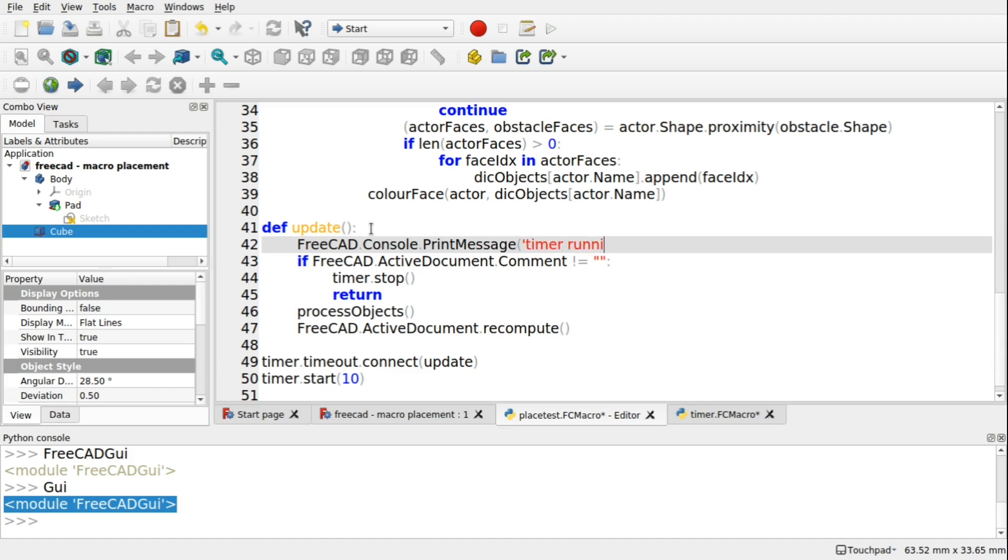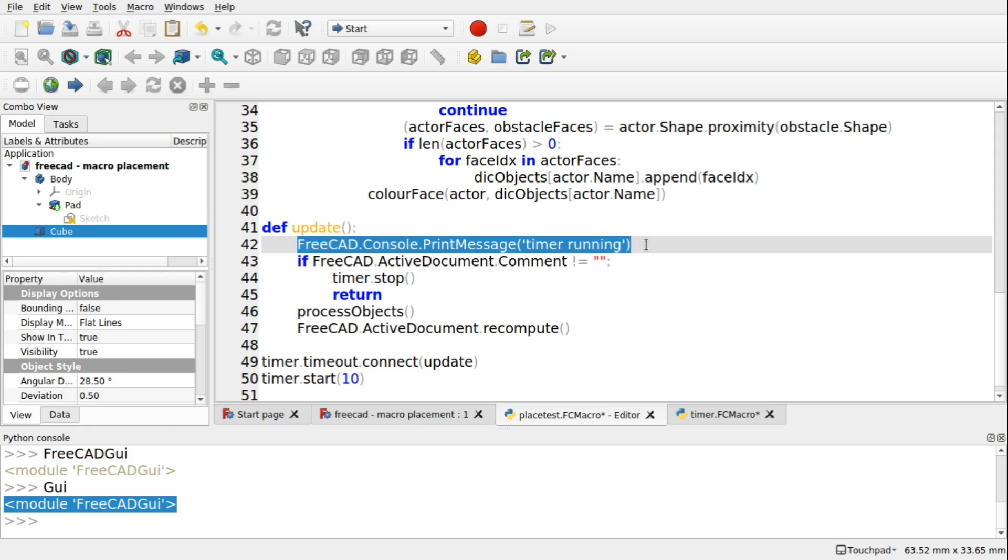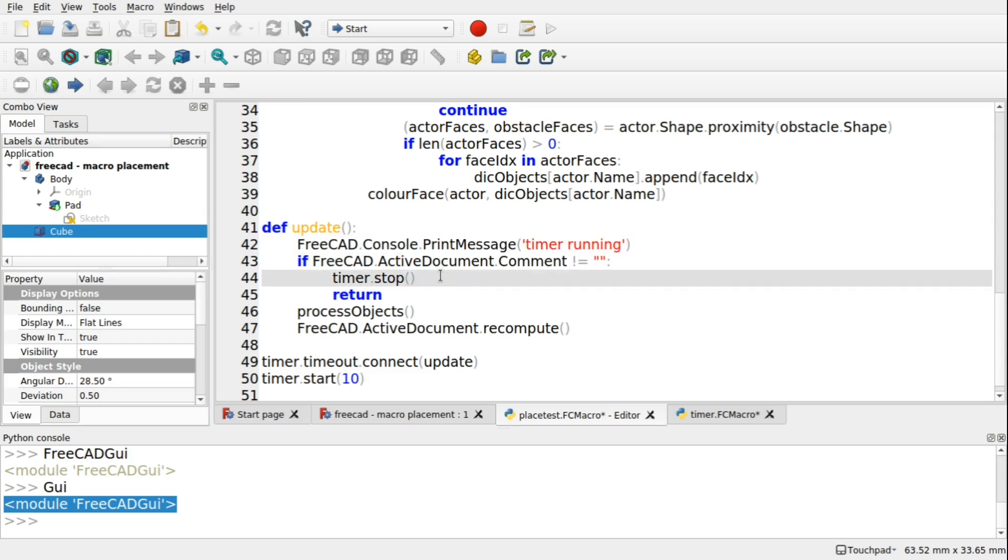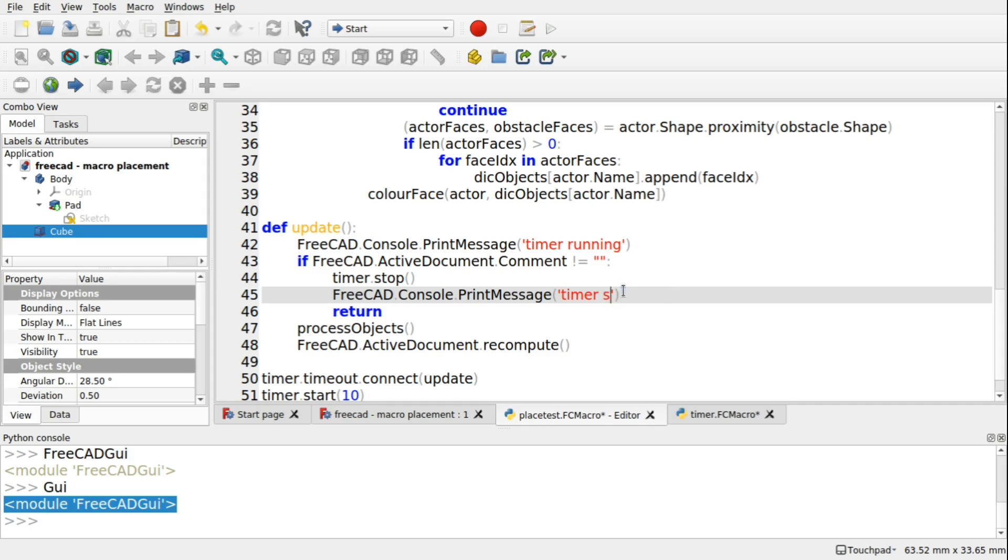And I'm going to also run some code in here to say, that FreeCAD.console.printMessage. TimerRunning. And we're going to take that and copy it. And in here, just tab in. And we're going to say, TimerStopped.